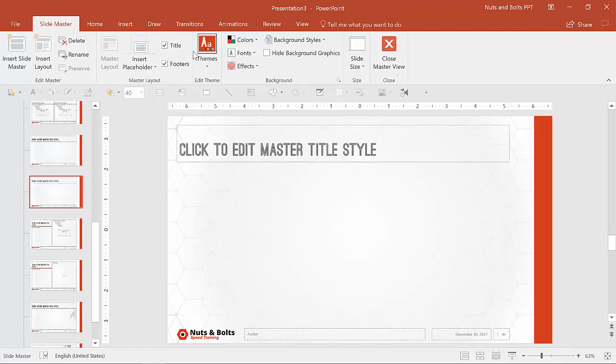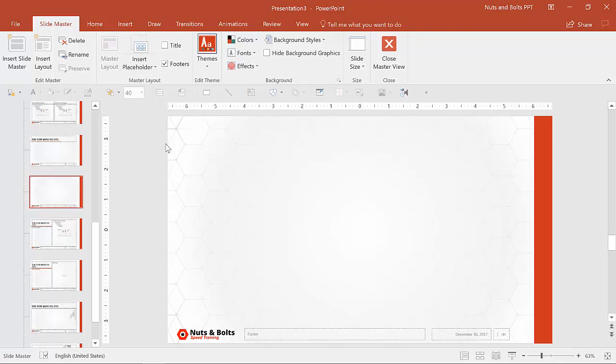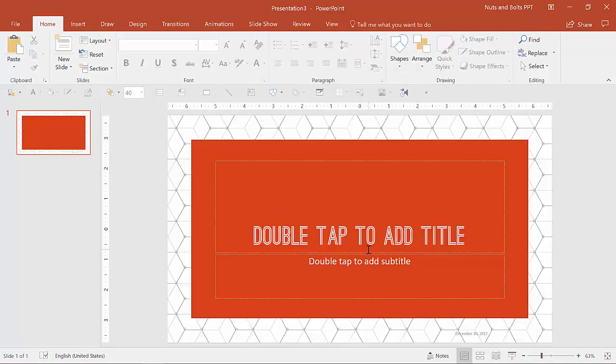You know, if you deleted it instead of hitting title, and then you paste in a slide from a different template, what happens? So all kinds of things like that you want to be able to do with your template to try to break it and to see what happens.